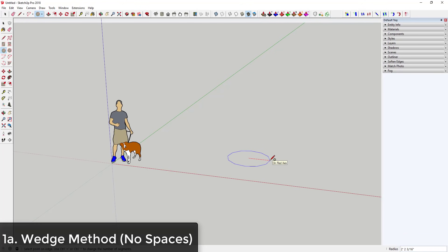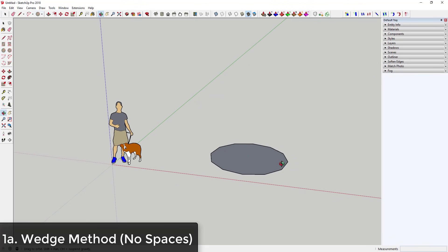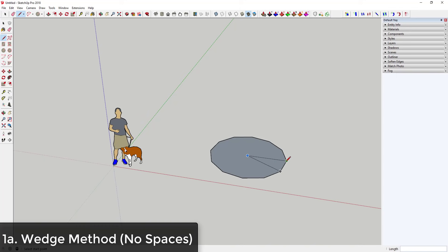Click once to set your center point, then type in a radius value — whatever you want the width of your stairs to be. In this case, I'll type in four feet and hit Enter, creating a circle that's eight feet in diameter. Then draw a line from the center to the edge of two of these points.